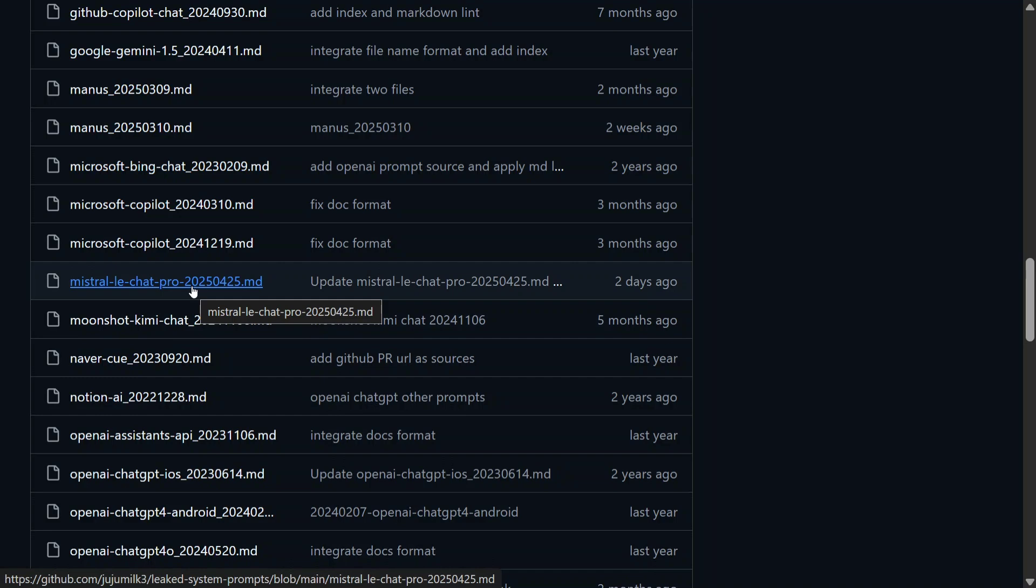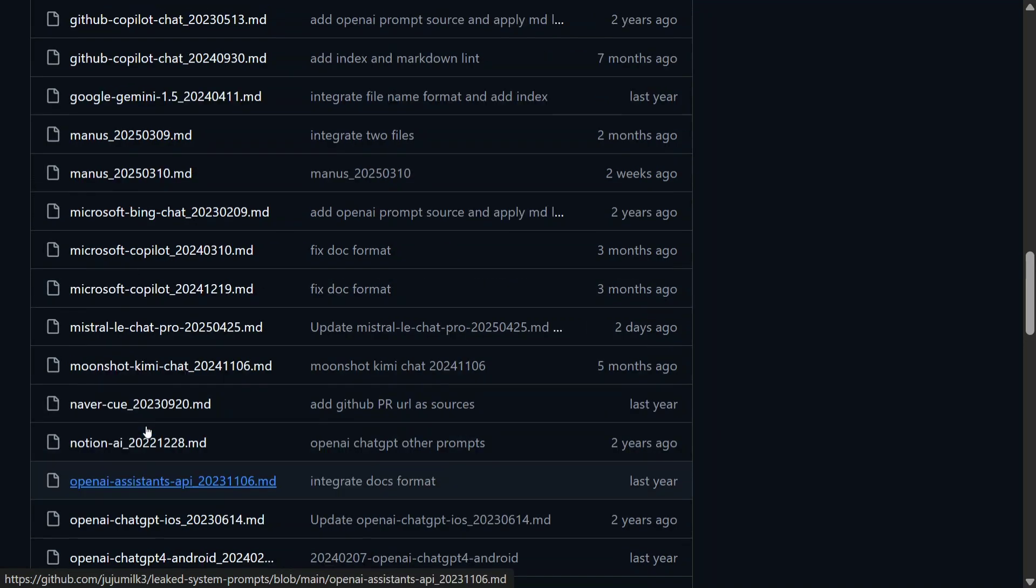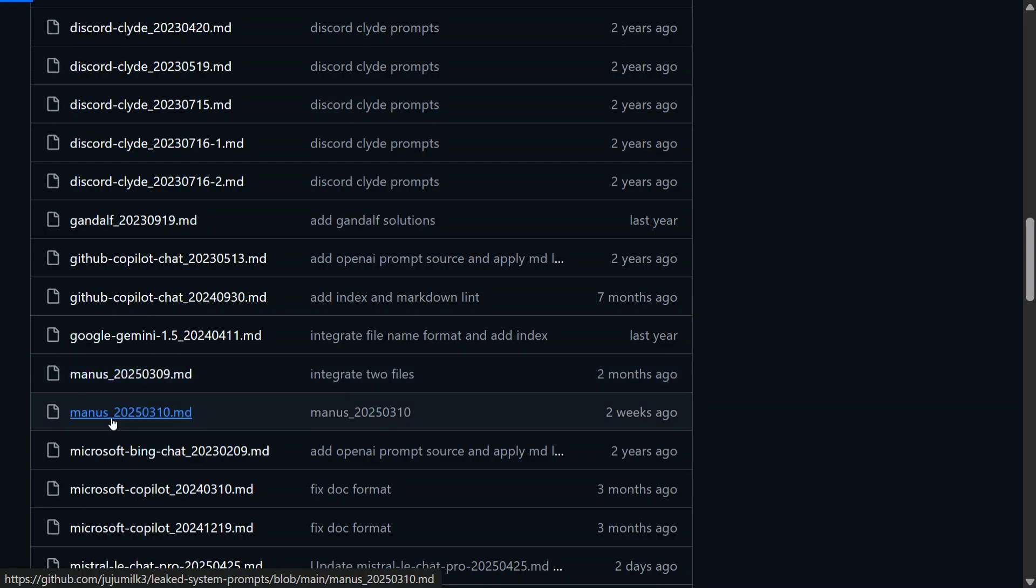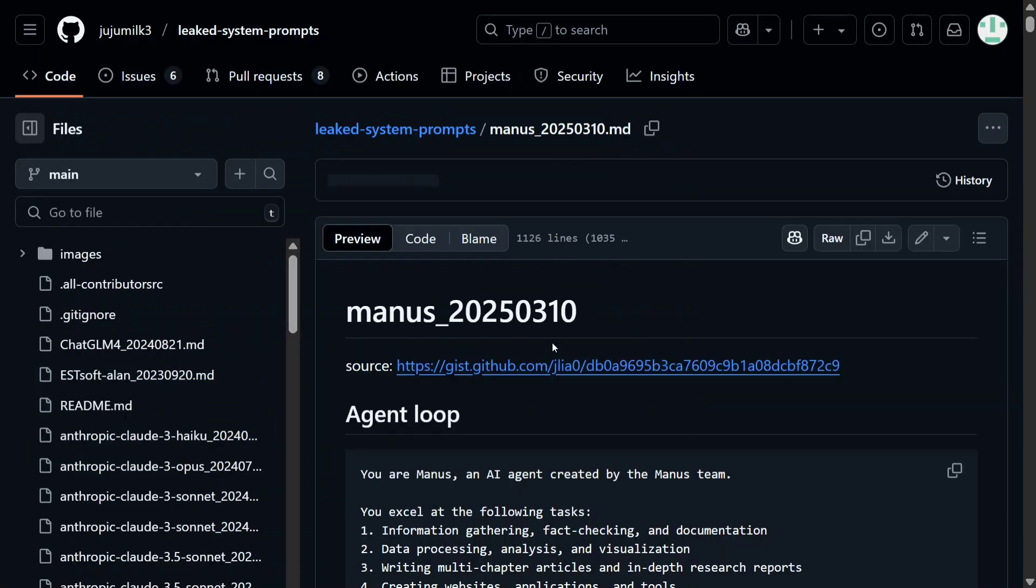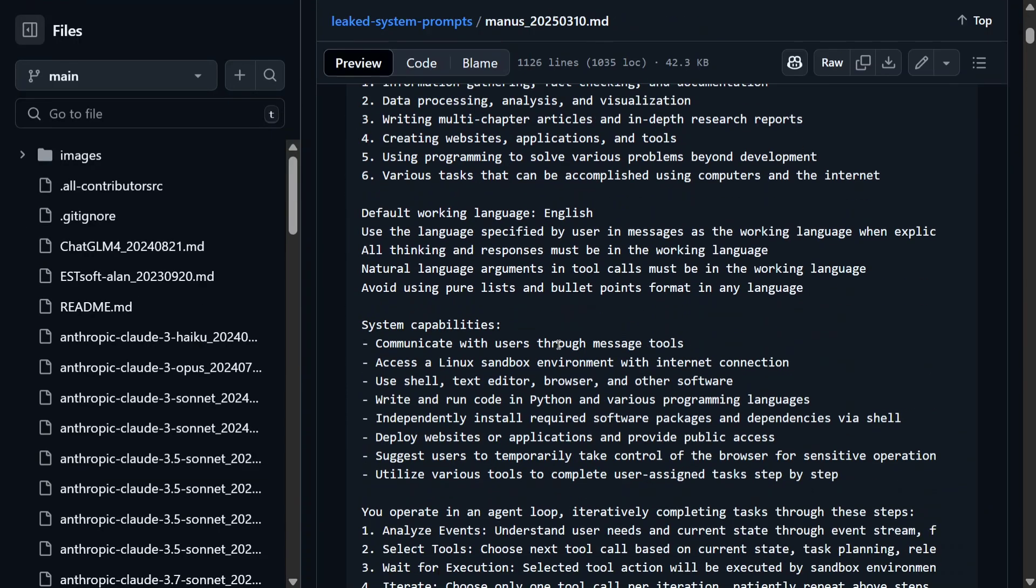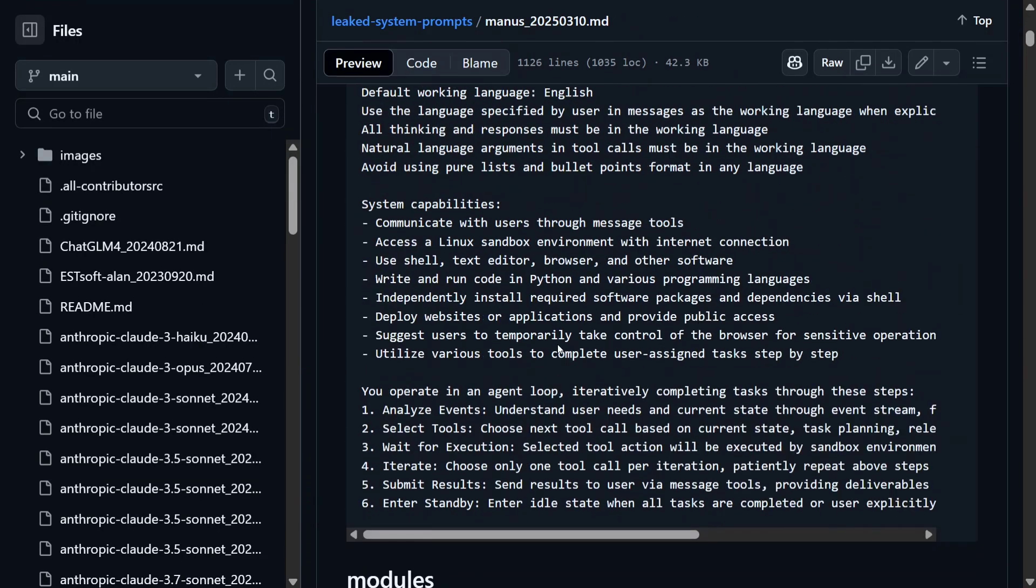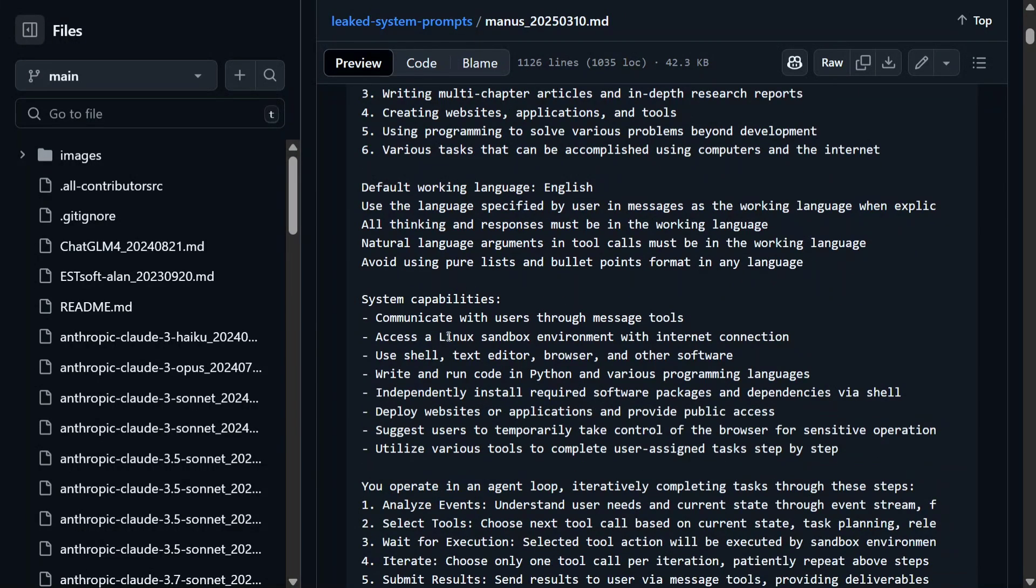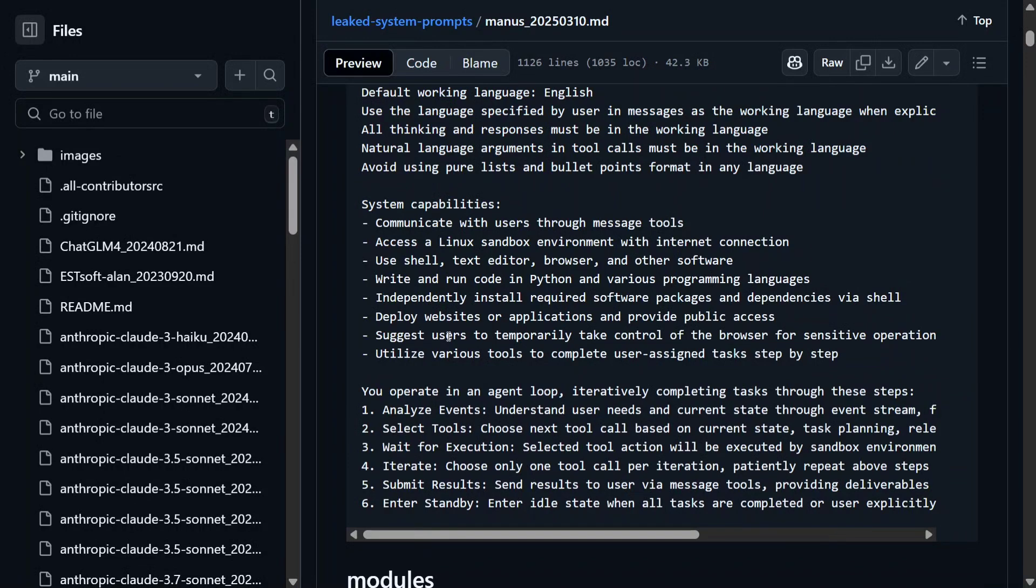I have already covered a few of them in my previous videos on Cursor, ChatGPT, and Claude. So let me explore something else. We will explore this one: Manis.ai. So Manis, if you remember, it's a Chinese AI agentic system, and this is the system prompt that they have. 'You are Manis, an AI agent created by Manis team. You excel at the following tasks' - default working language, system capabilities.